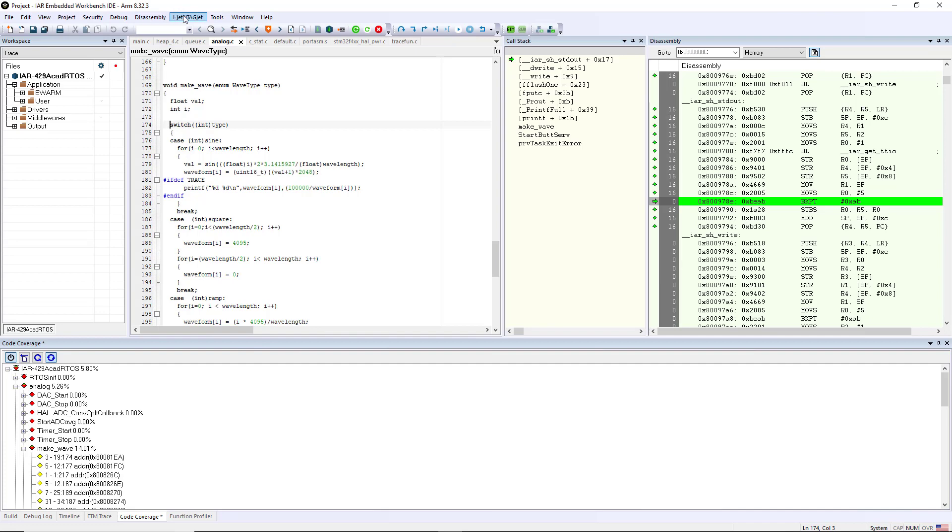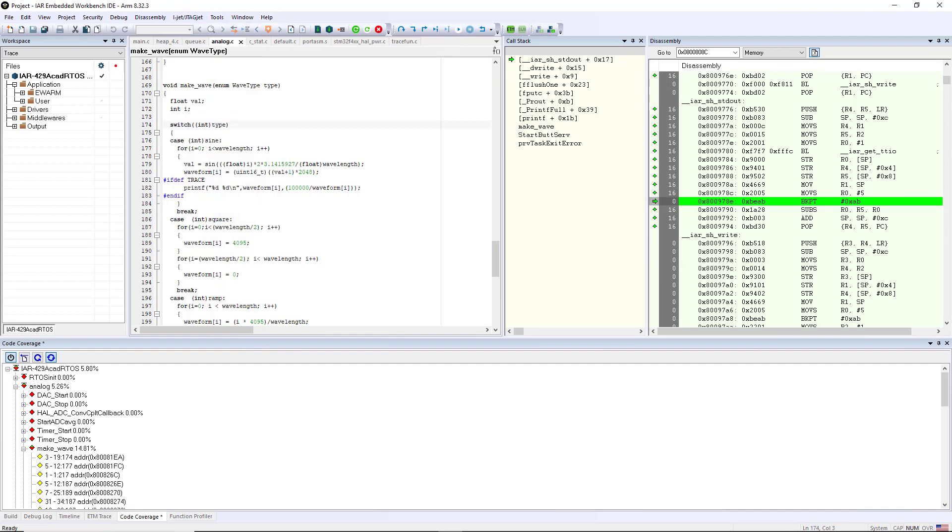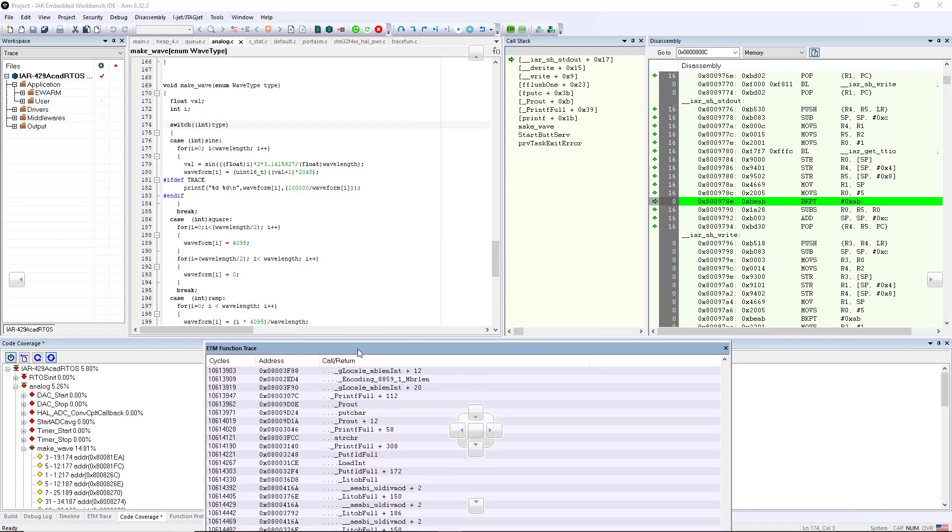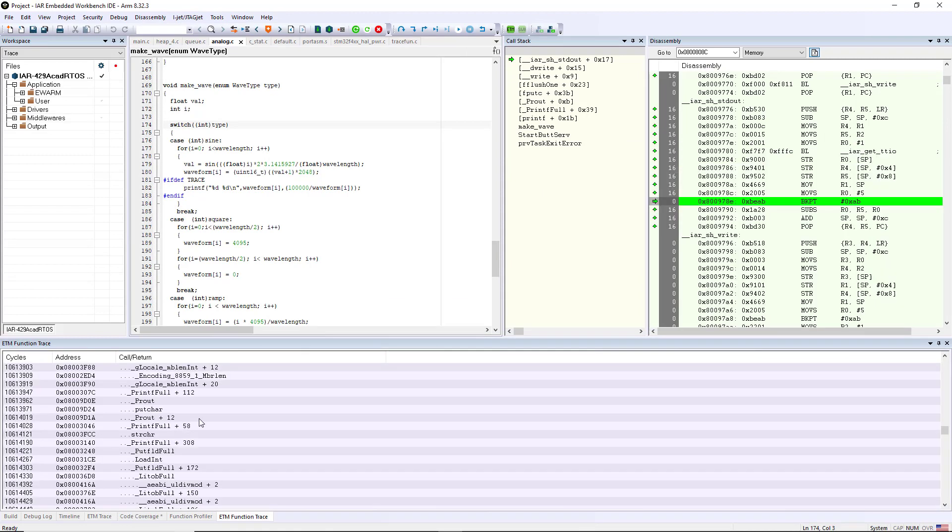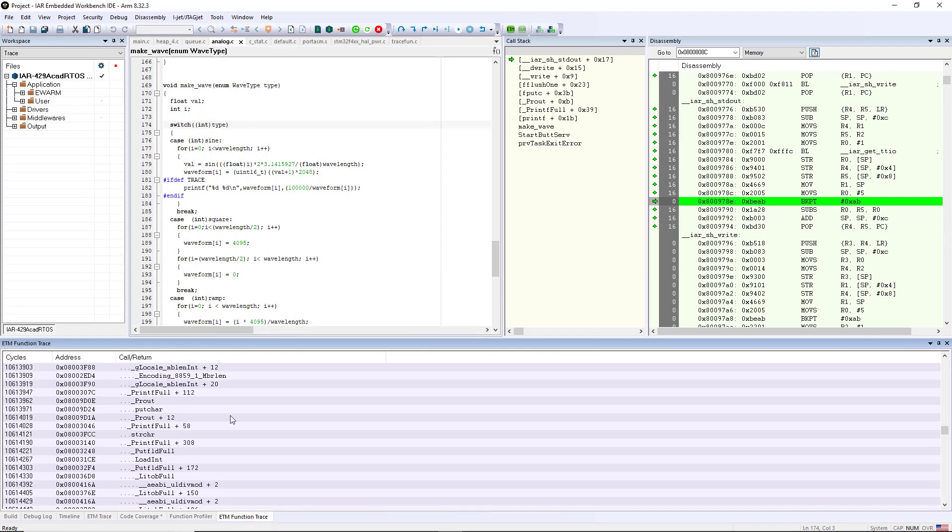The last thing that I want to show you very quickly is function trace. Function trace is a little bit different from the ETM trace. So what it does is it shows you a little bit higher level view, how the function calls are calling one another and returning back. So if you go into ETM trace this shows you every single instruction, but in function trace you're seeing the function level calls. So it's the difference between examining each individual tree versus looking at the overall forest.